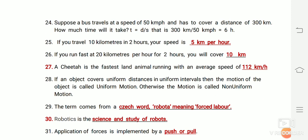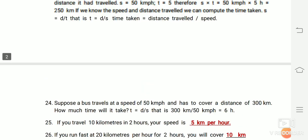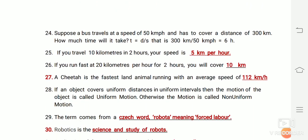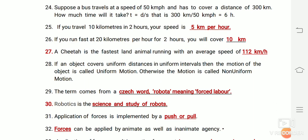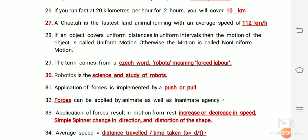If you travel 10 kilometers in two hours, your speed is 5 kilometers per hour, calculated by distance divided by time: 10 divided by 2 equals 5 kilometers per hour. Another example: traveling at 20 kilometers per hour for two hours covers a distance of 40 kilometers. A cheetah is the fastest land animal, running with an average speed of 112 kilometers per hour.